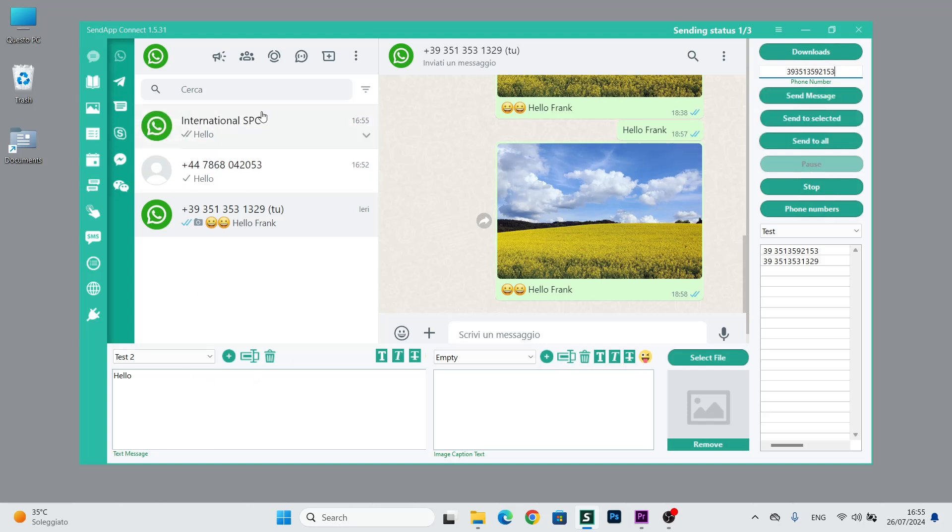Additionally, we also have downloads that concern all the files downloaded from WhatsApp web.